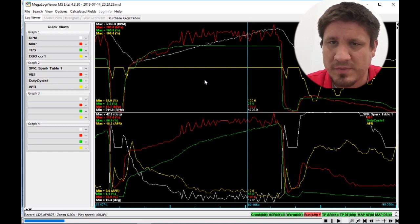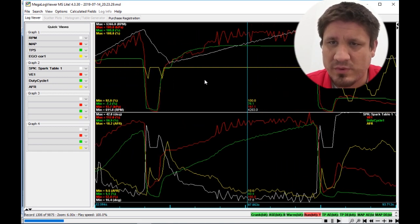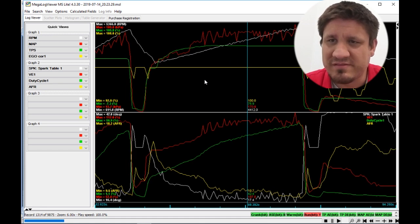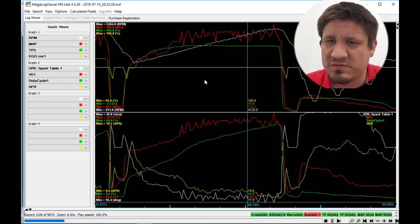You can see, look at the RPM, the white line at the top graph. You see that bouncing up and down and just kind of going crazy.